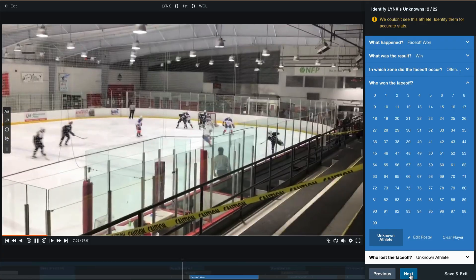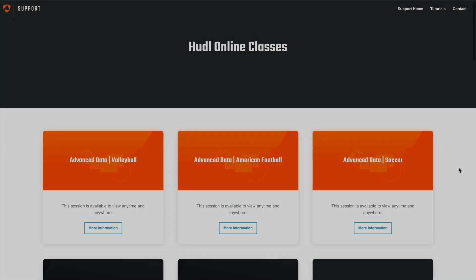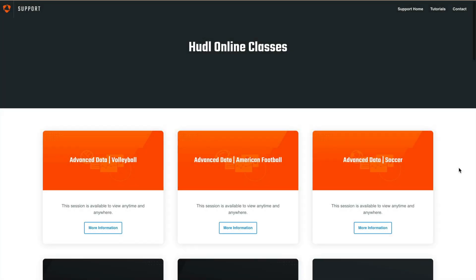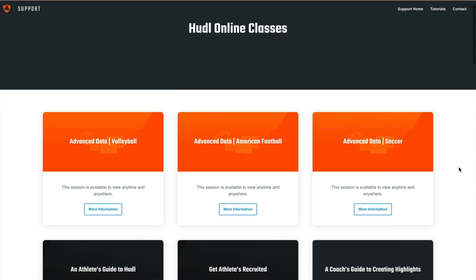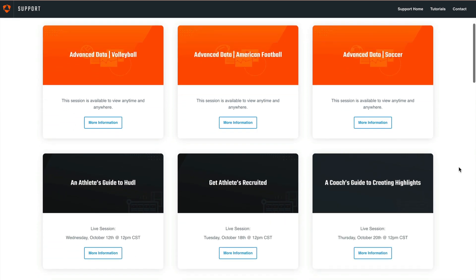Lastly I wanted to point out our online classes. This page can be found at hudl.com/classes. These will cover all of our core sports and all of our products. You can also find our athlete classes here at the bottom. We will have an athlete's guide to Hudl coming up and show you how to create highlights, we'll also help you get recruited, and run a session on a coach's guide to creating highlights to help you round out your season.